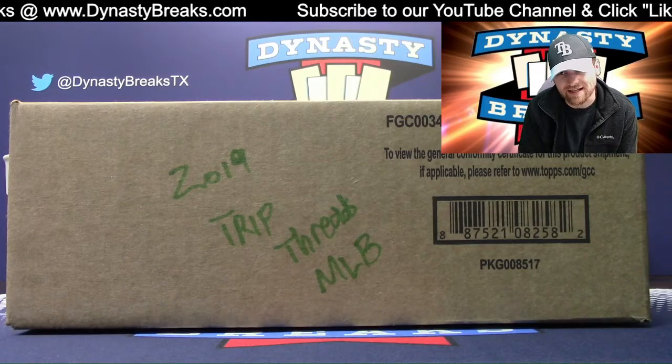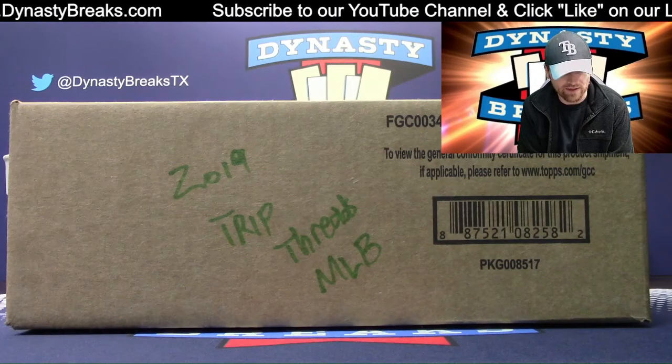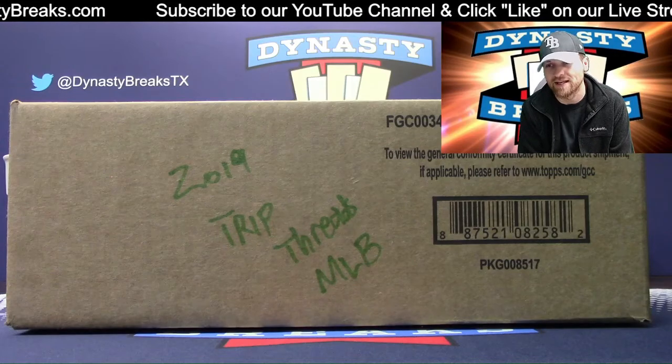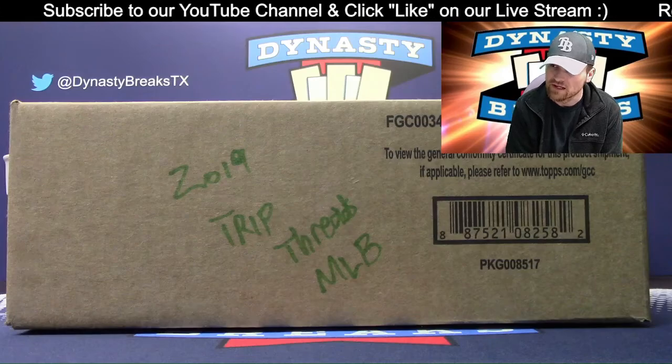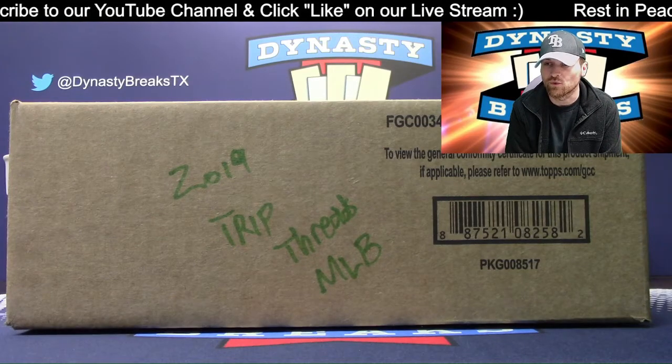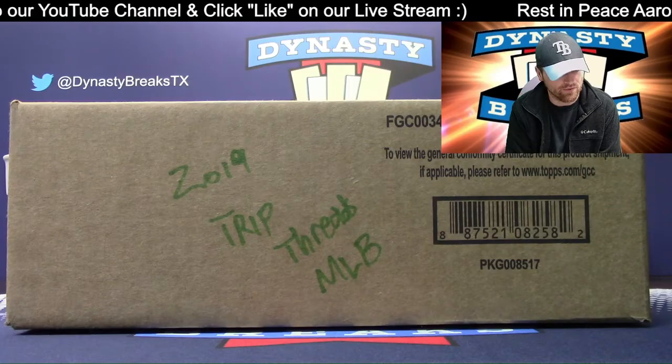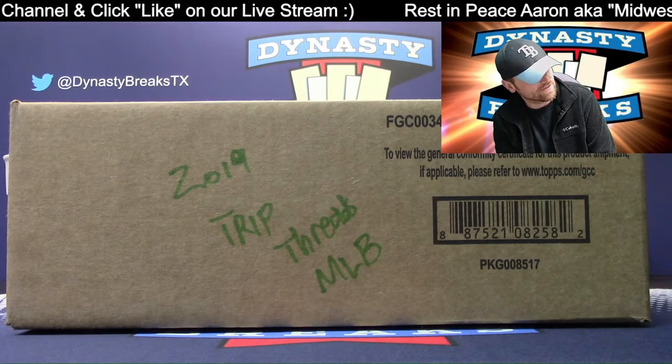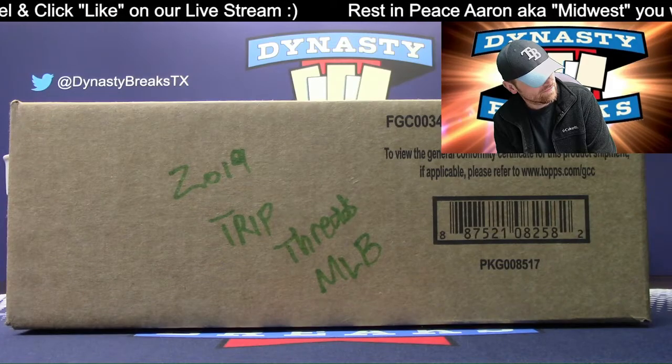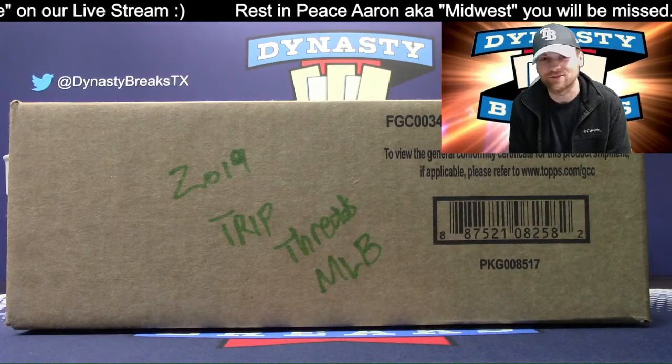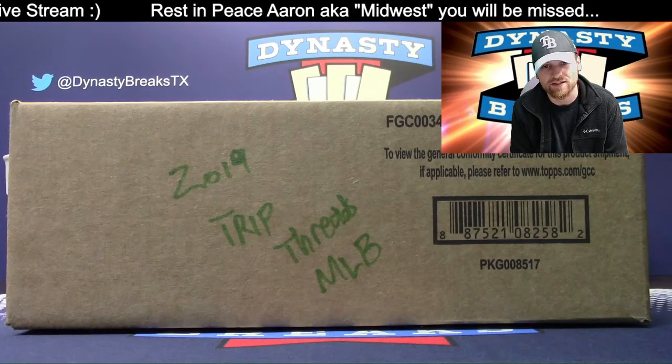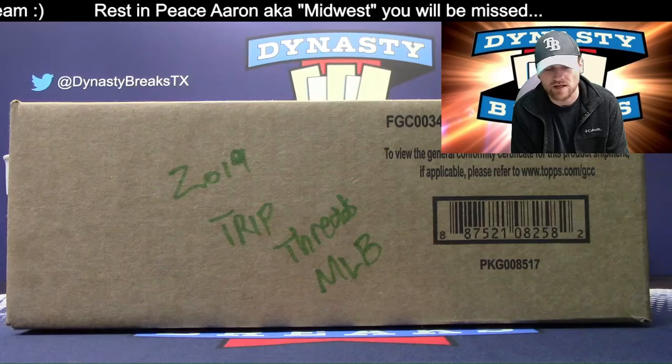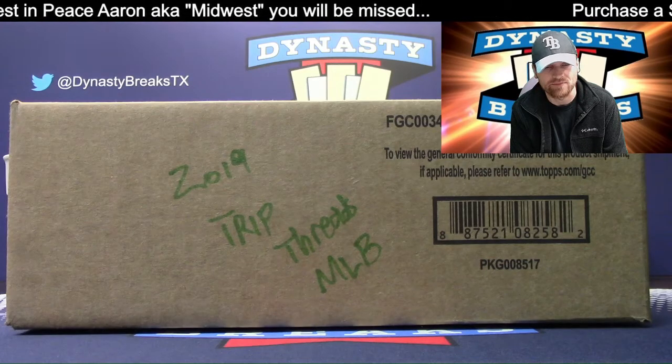It's Dane with DynastyBreaks.com. It is the 29th of May, 2020. We are streaming live to YouTube tonight. Facebook is down. We're having some technical difficulties. We're here to do a case of 2019 Triple Threads Baseball. And everybody showed up in YouTube to draft their teams. Very impressive, and we appreciate you guys making that change.